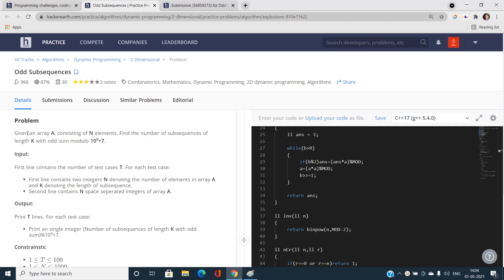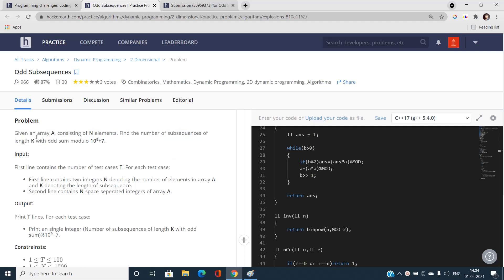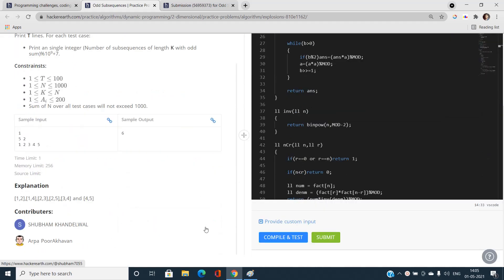The problem statement says: we have been given an array A consisting of N elements, and we need to find the number of sub-sequences of length K with odd sum. If this count exceeds a given prime number, take modulus with that and report the answer. Basically, we need to choose any K elements from the array whose sum is odd, and print the number of ways to do that modulo the prime number.